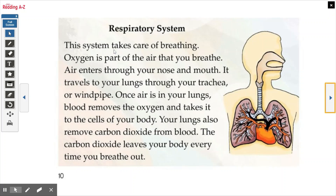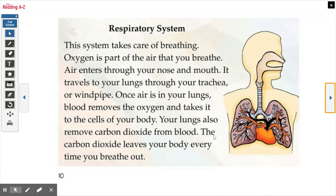Respiratory system. This system takes care of breathing. Oxygen is part of the air that you breathe. Air enters through your nose and mouth. It travels to your lungs through your trachea — that word is trachea, or windpipe — which is just a tube that lets you breathe and is connected to your lungs. Once air is in your lungs, blood moves the oxygen and takes it to the cells of your body. Your lungs also remove carbon dioxide from blood, and the carbon dioxide leaves your body every time you breathe out.